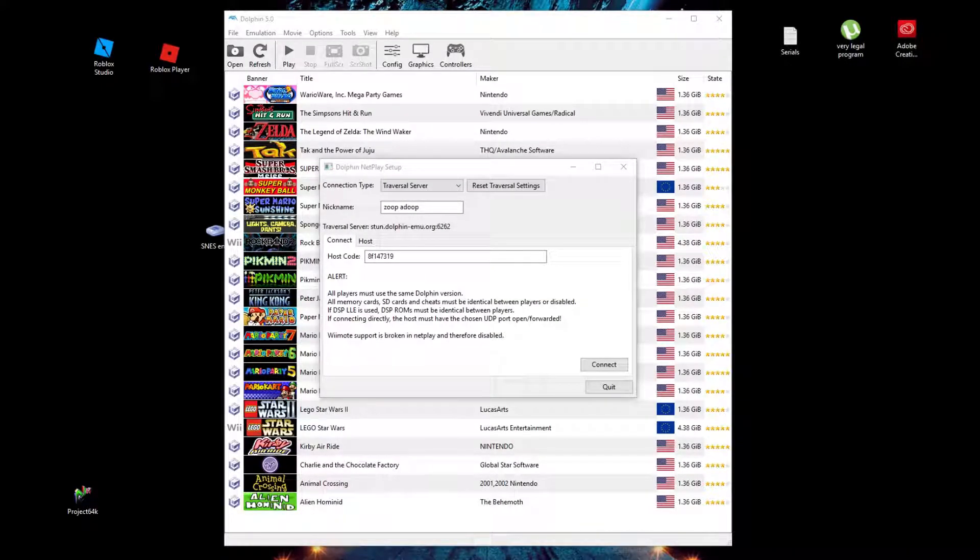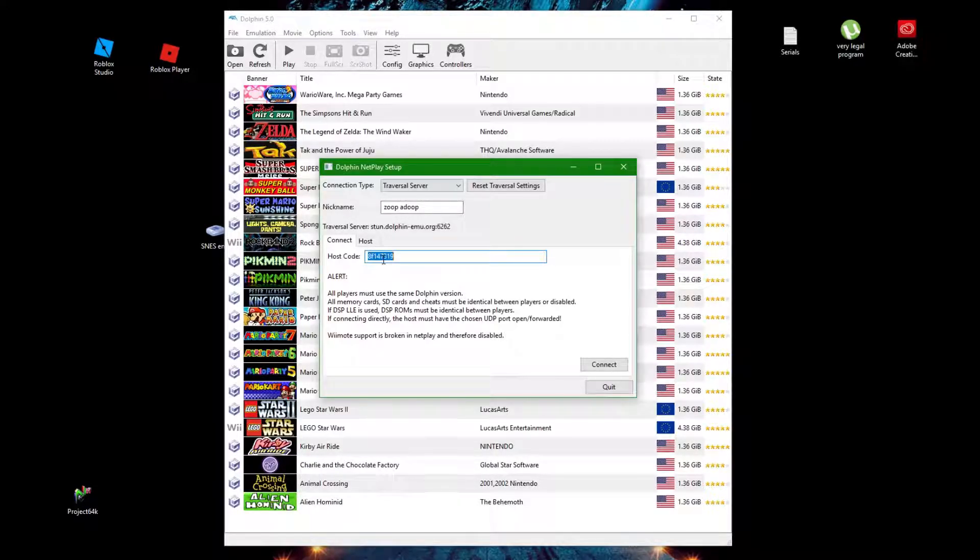Click Start Netplay in Tools and stay on Connect. Paste the Room ID the host gave you in the host code and click Connect.